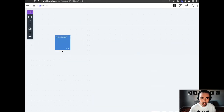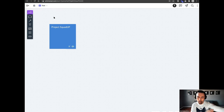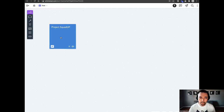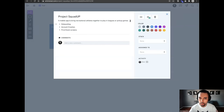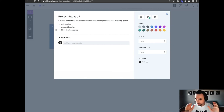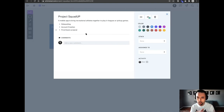What I like to do is take what I may have in a Notion doc, a Google Doc, or whatever the project brief came to me in, and drop a sticky note on the board that reminds me about the project. For Project Squad Up, I have a short description: it's a mobile app that brings recreational athletes together to play in leagues or pickup games. I know we need to start with an onboarding screen, some account creation screens, and some of those first event screens — a nice way to bring those details you need to get started.